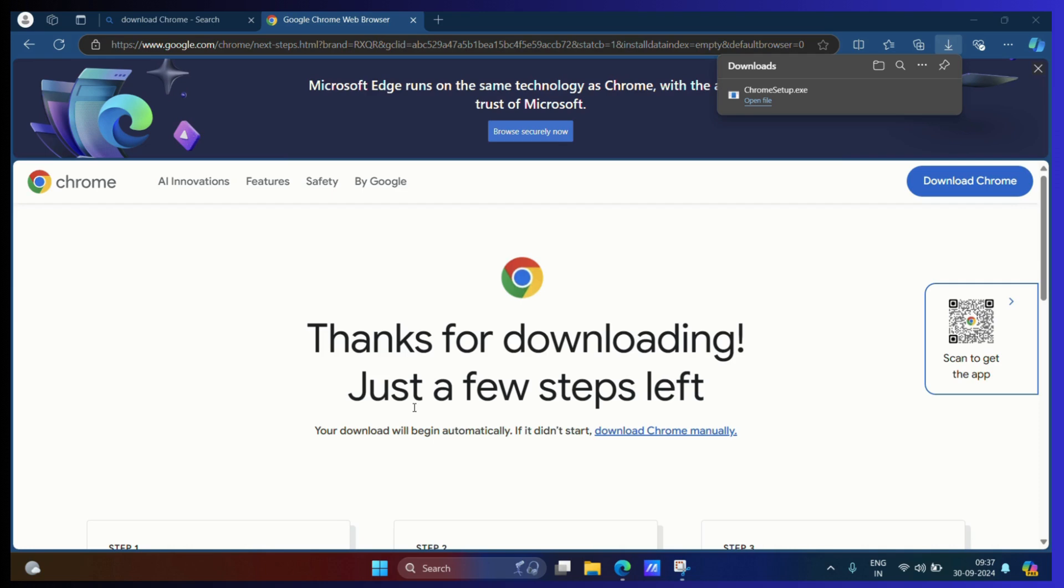I'm entering my administrative password because I have set so. In your case, it will directly open the installer wizard.